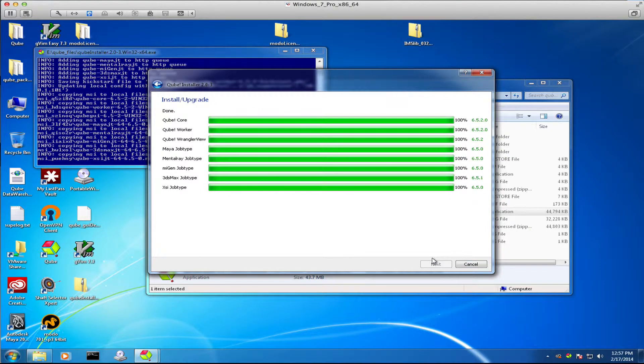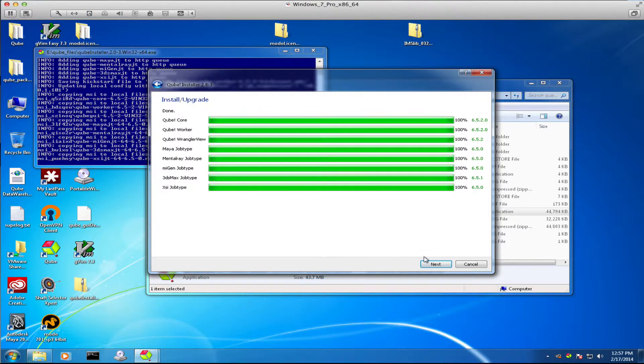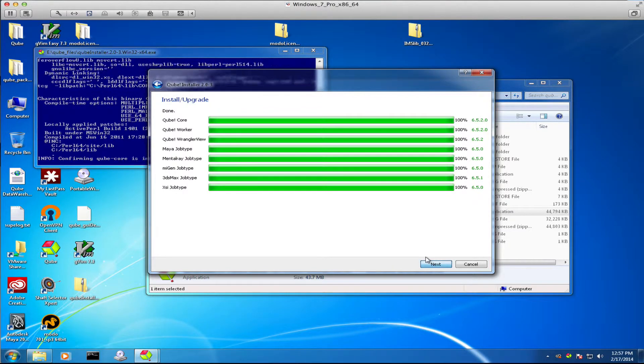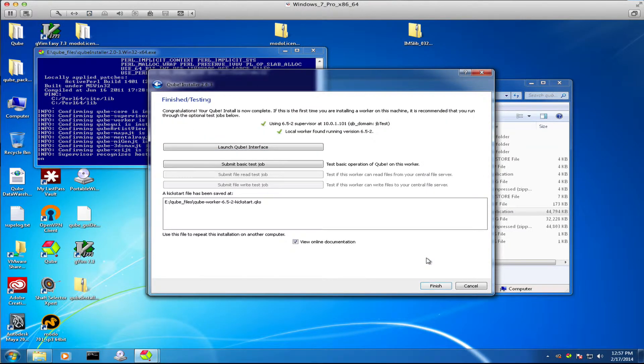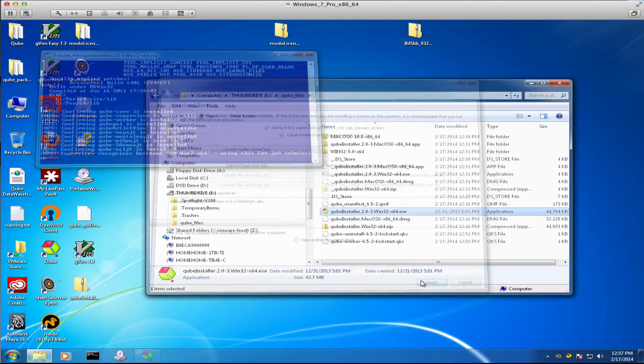And my installation is complete. And we're done.